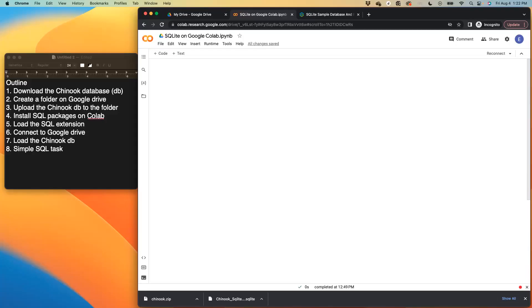Welcome to my video tutorial. I'll be sharing a step-by-step guide on how to utilize SQLite on Google Colab. Here's the outline which we'll go through today. We have eight different items that we will work on.